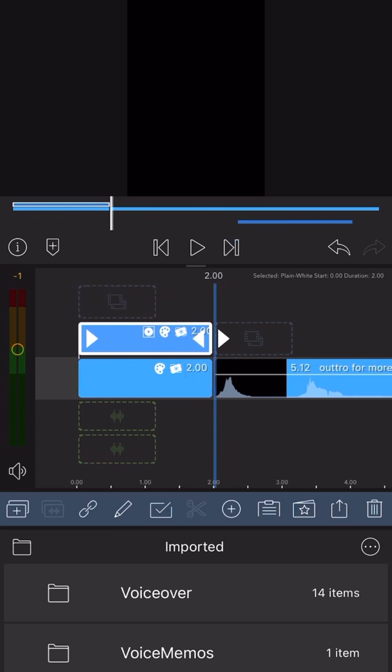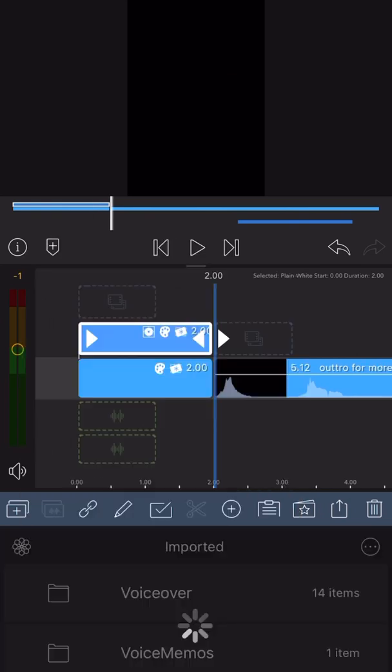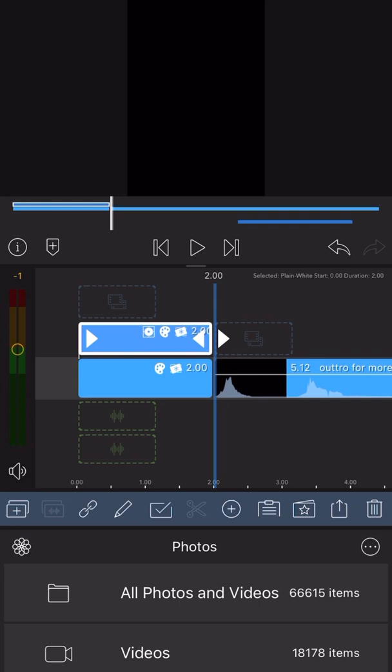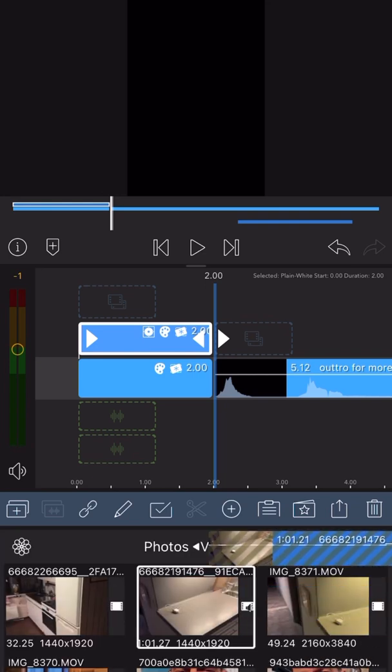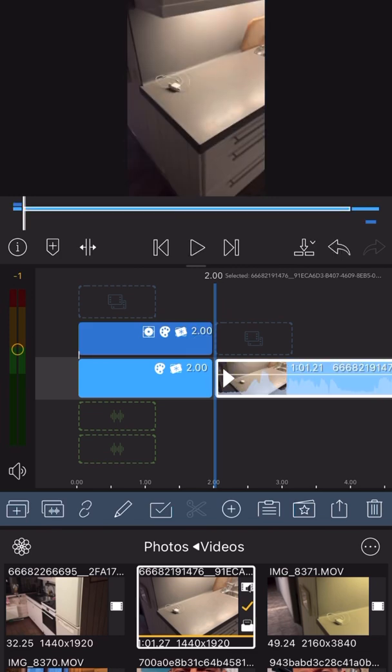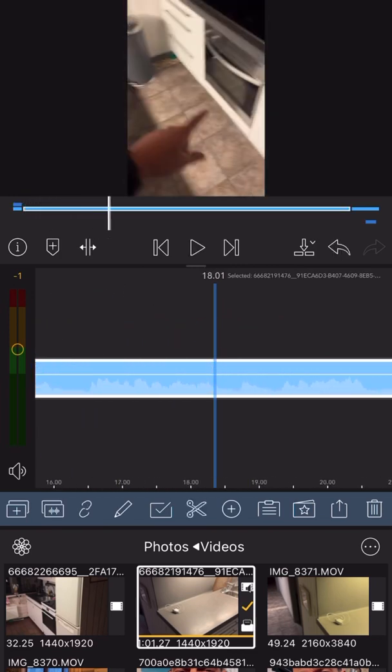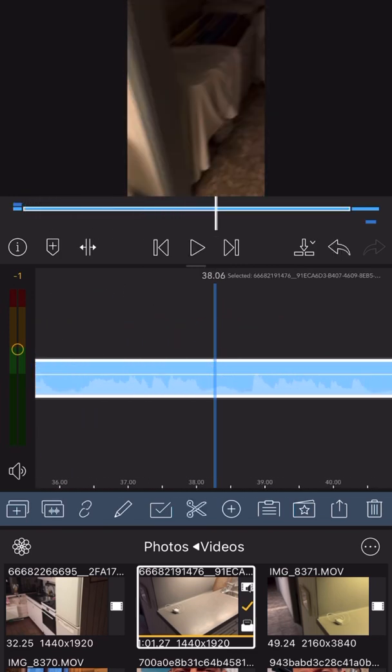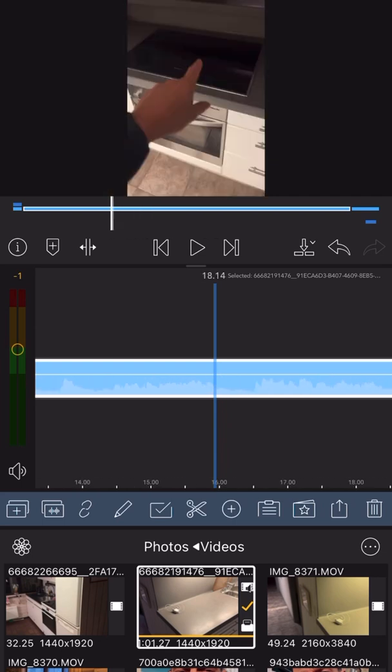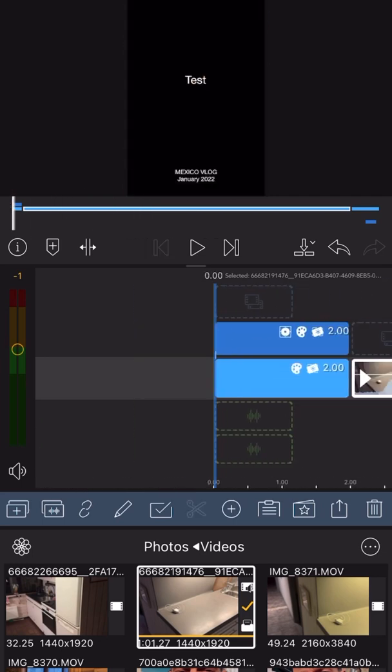I'll put in, you know, something like this. And now I have a video of me showing around in the kitchen and a house.